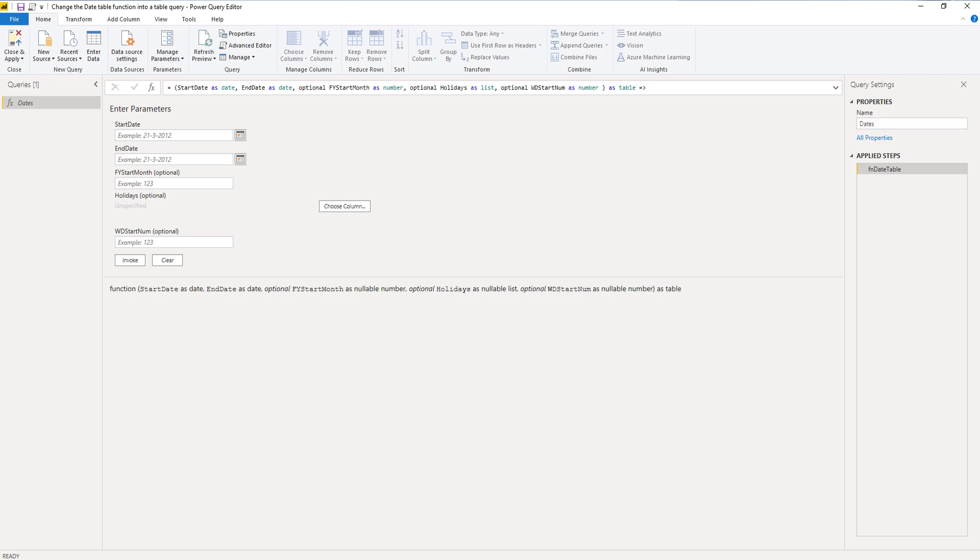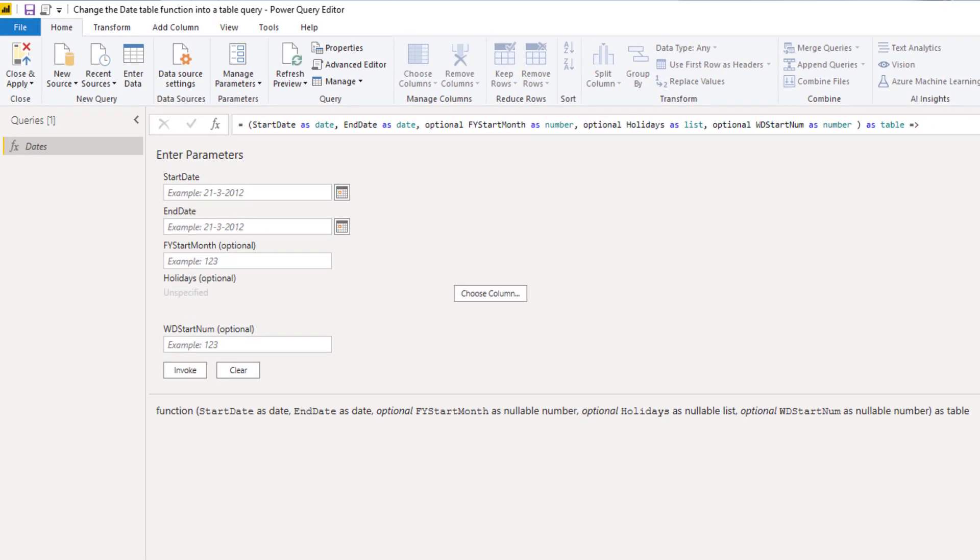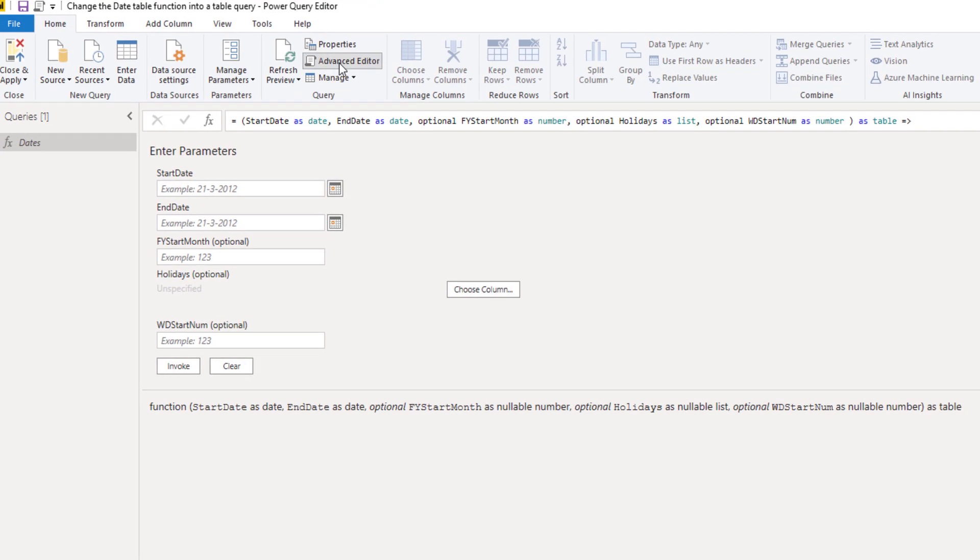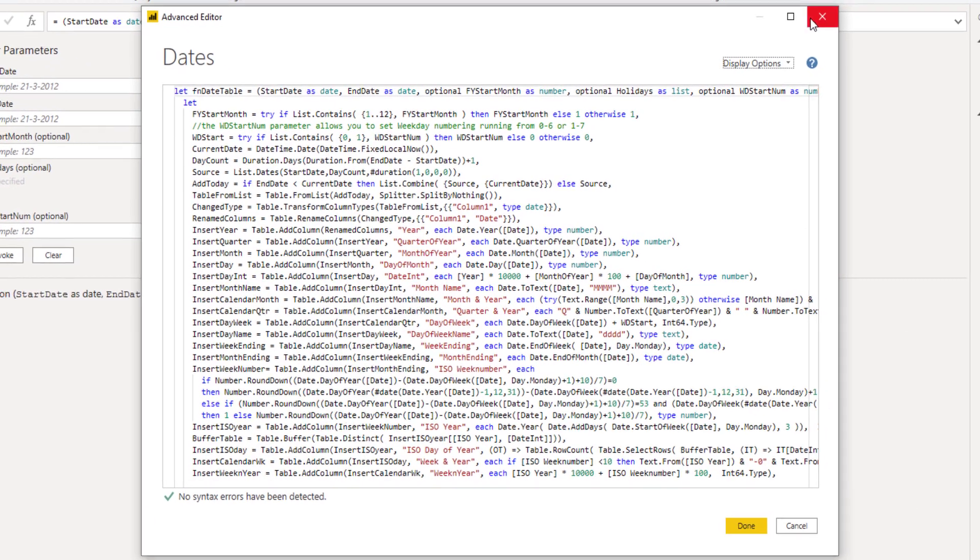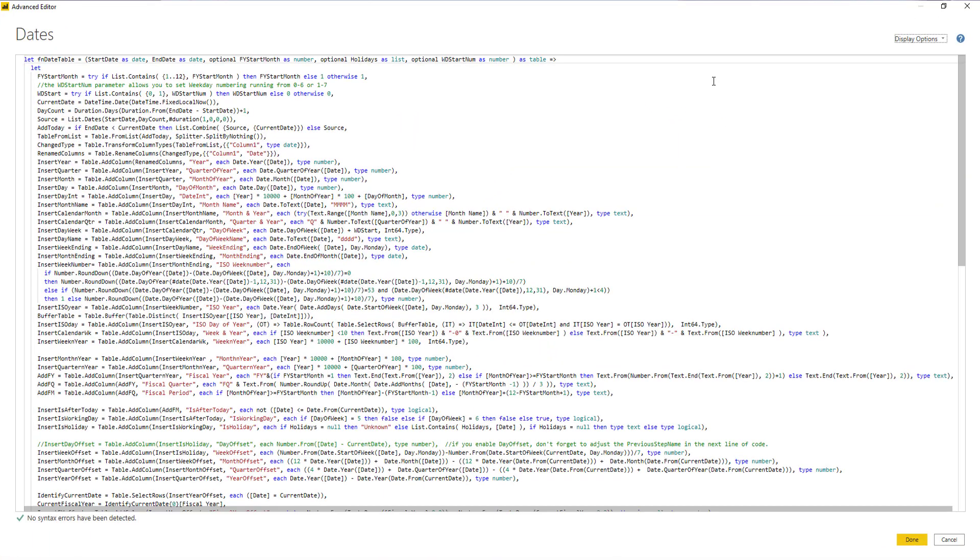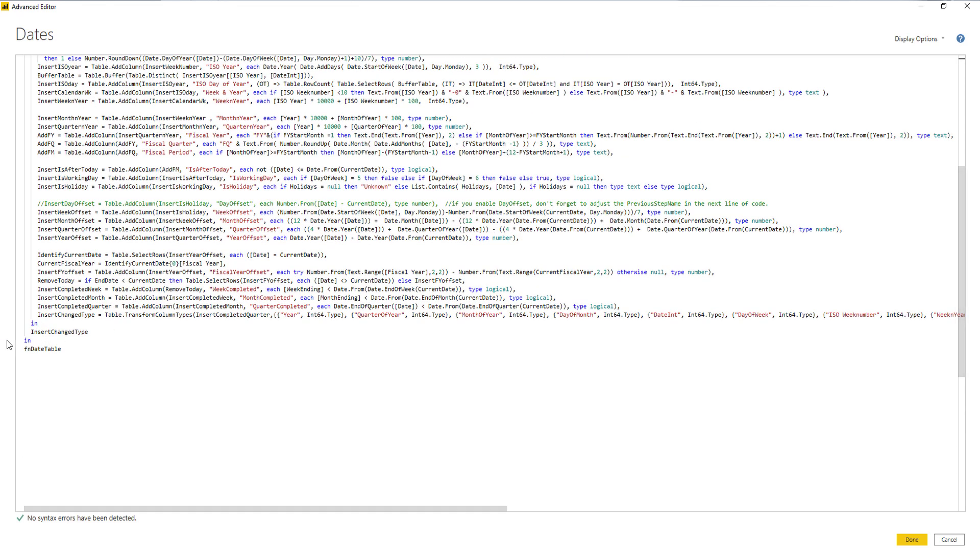This query returns a function. If we want this code to return a table instead, we need to make some changes to the M code. To do that, we'll go back to the advanced editor. If we examine this M code, we can easily distinguish at least two environments by just counting the number of let statements. You have a let statement here and a let statement there. Each let statement has its own in clause.